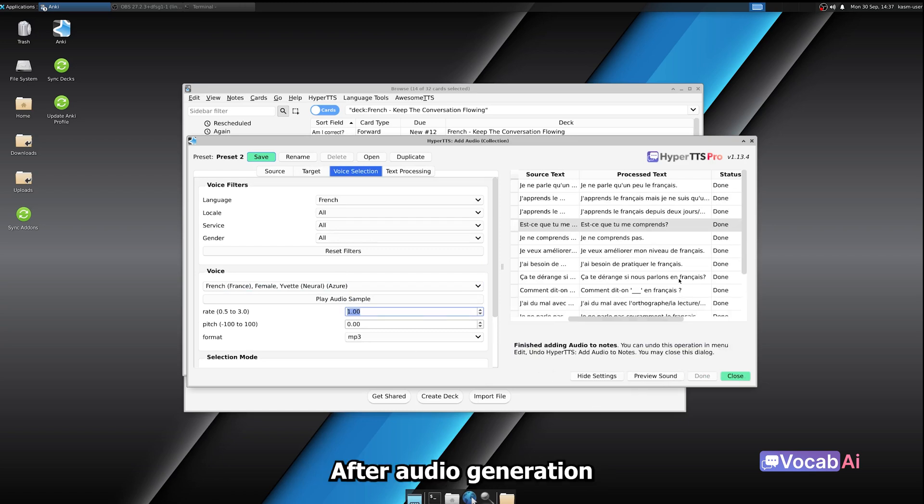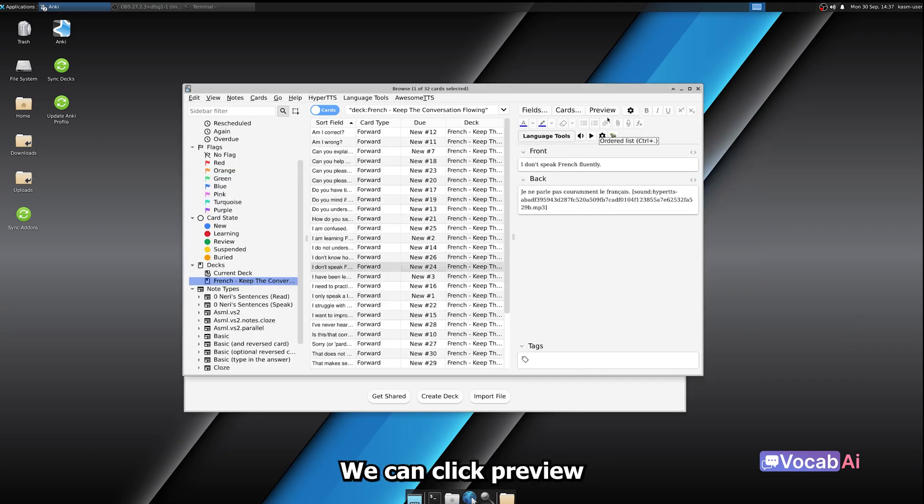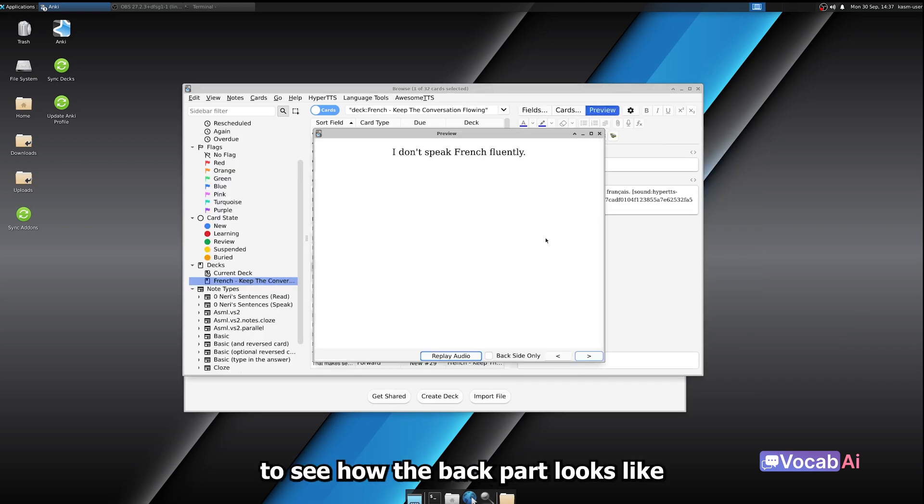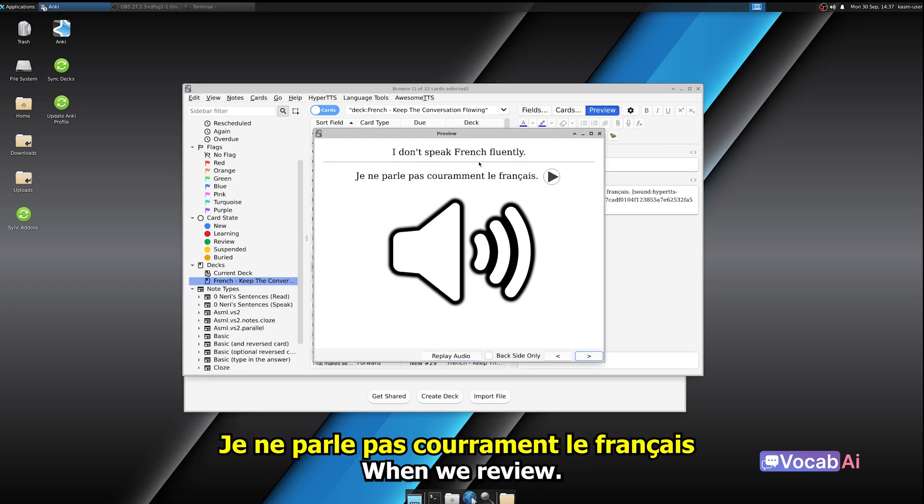After audio generation is finished, let's inspect the notes for which we've added audio. We can click Preview to see how the back part looks like, with the audio playing when we review. Je ne parle pas couramment le français.